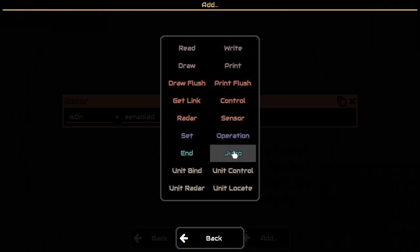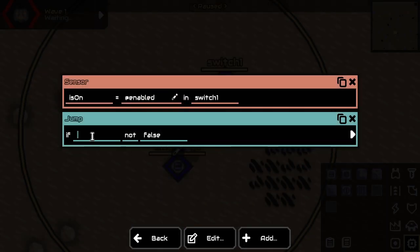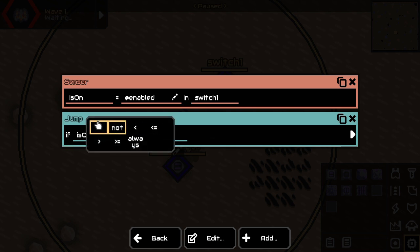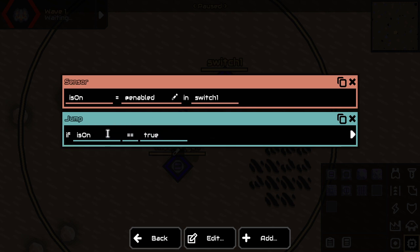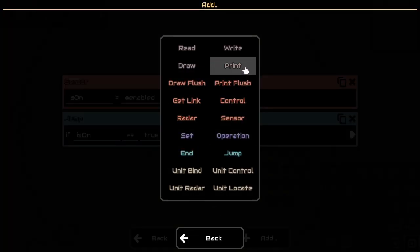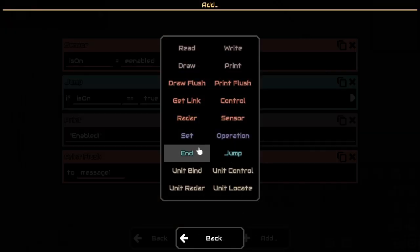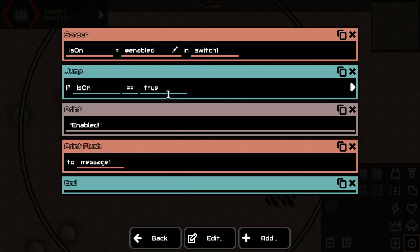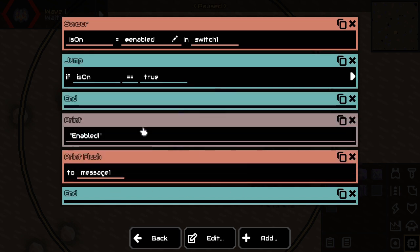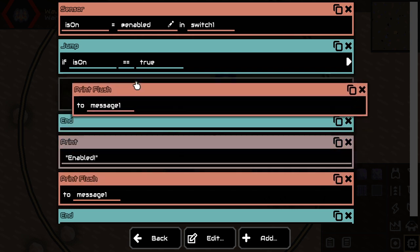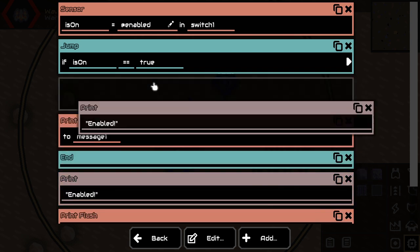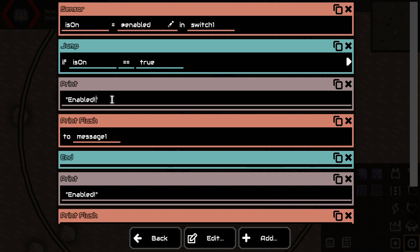Then we're going to say: if 'isOn' is equal to true — so if it's actually on — we want it to print 'enabled'. We want to flush it to message1 and end it right there. But if it's not enabled, we want to do basically the same thing, so I'm duplicating it and setting it to print 'disabled'.